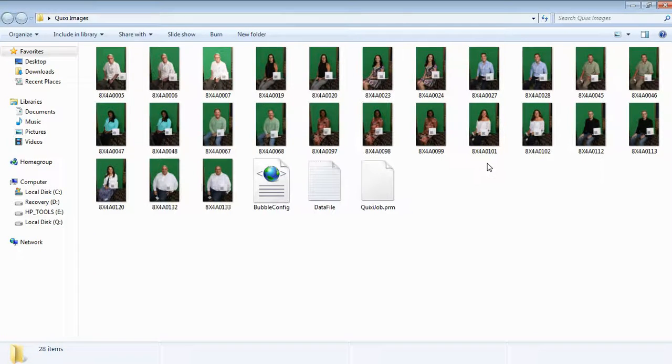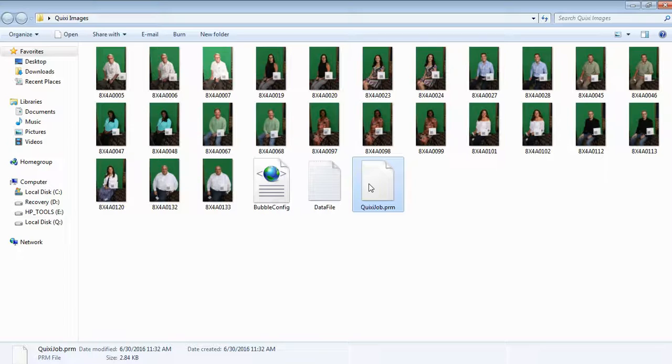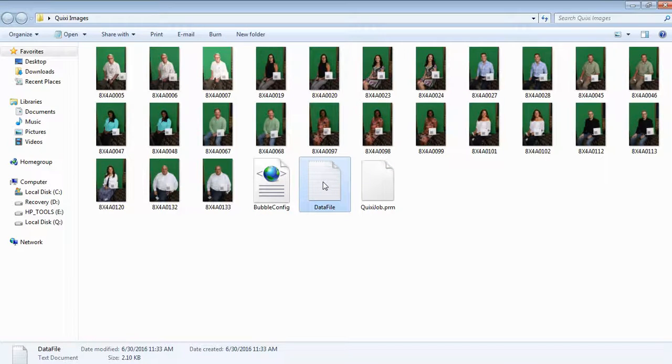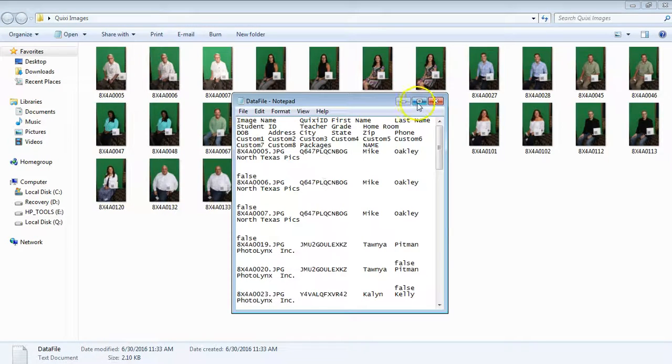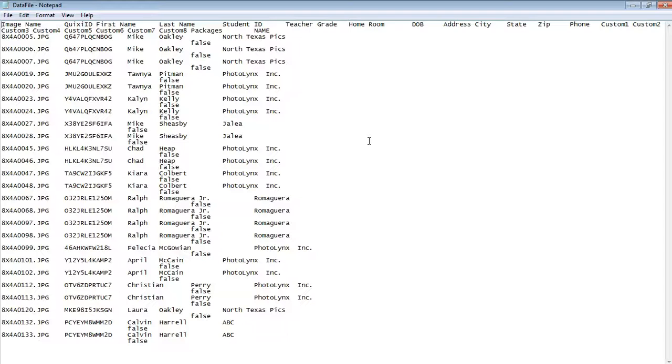In here, you should see your bubble config that you had previously exported, a Quixi job.prm in which your lab will use to read your packages, and your data.txt file. It is recommended that you open your data file to ensure that all of your images were read correctly.